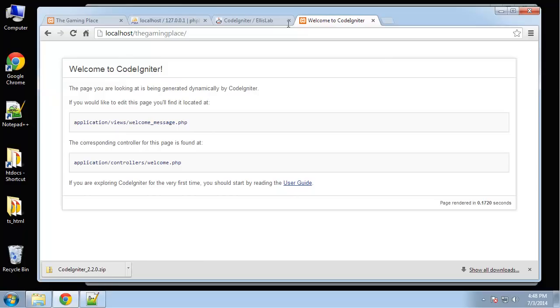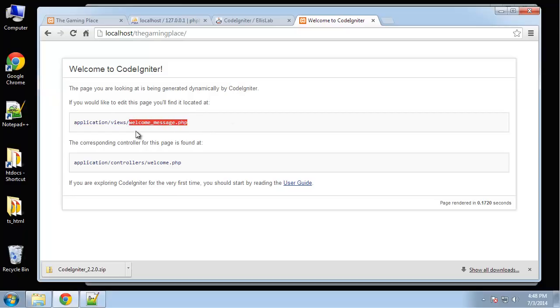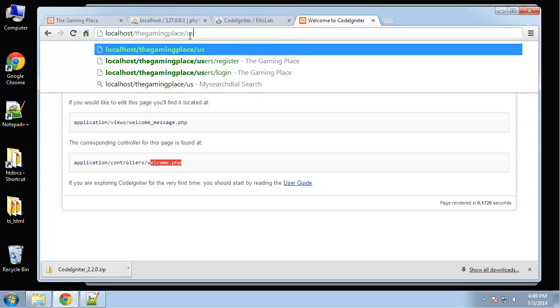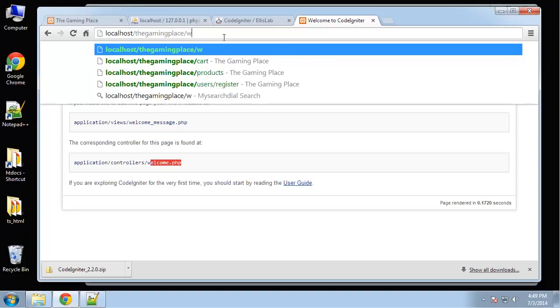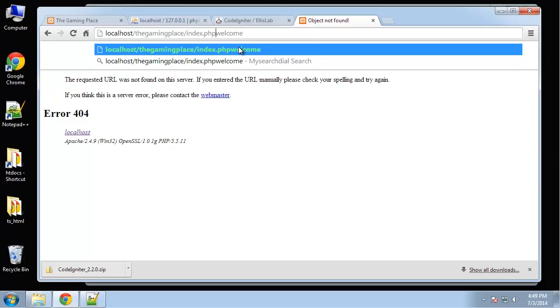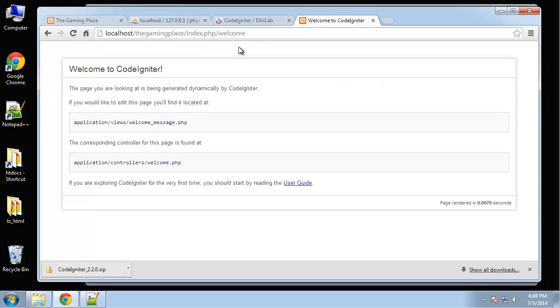So let's see what happens if we go to the front end. Local host slash the gaming place. And it gives us this default page. So says this page is being generated dynamically by CodeIgniter. If you'd like to edit this page, you can find it located at. And then it gives you the view for the page, which is the welcome message view. It's in the views folder. And the controller for this is in the controllers folder called welcome.php. Now you can set a default controller. In this case, it's welcome. And the default controller is accessed when you don't actually have a controller name here. If we put users here, it's going to go to the users controller. If we put welcome, it's going to go to the welcome controller. Actually, you know what? It's because we don't have search engine friendly URLs. By default, you need to have index.php and then slash the controller name. So that takes us back to welcome. Now we don't want this.